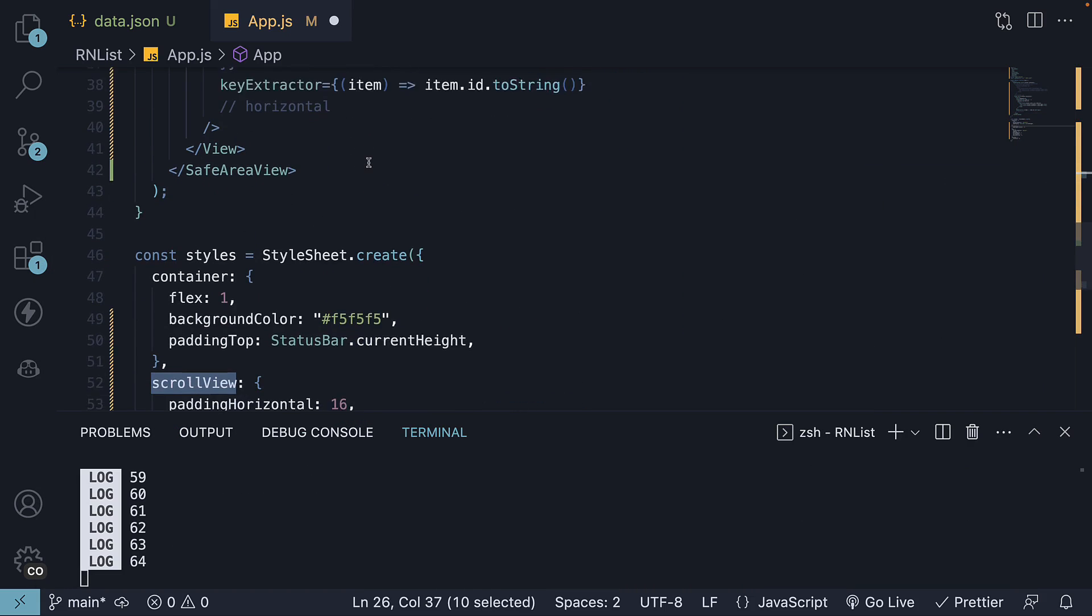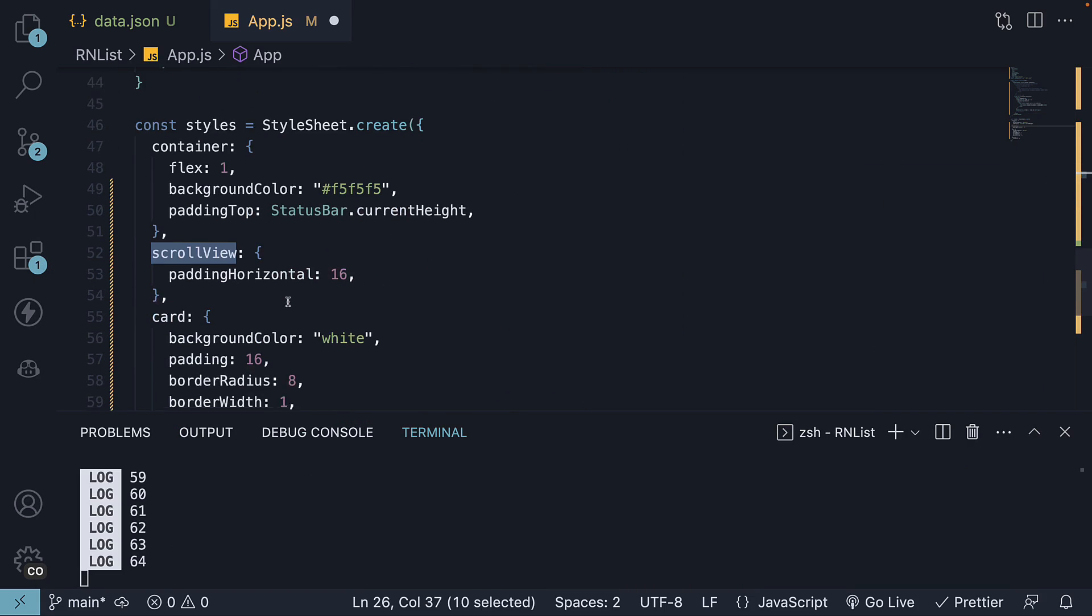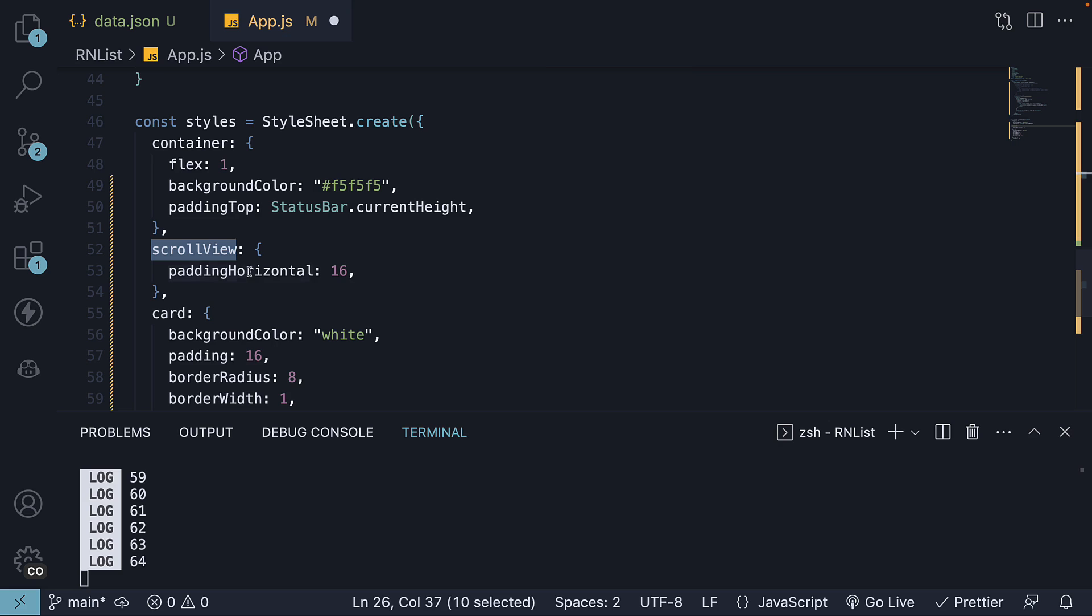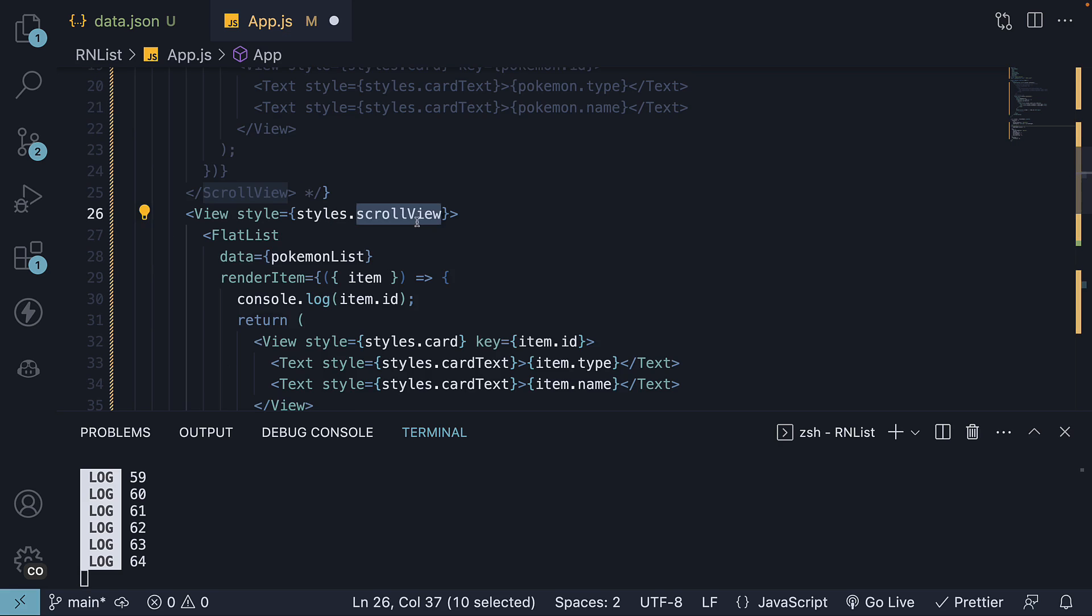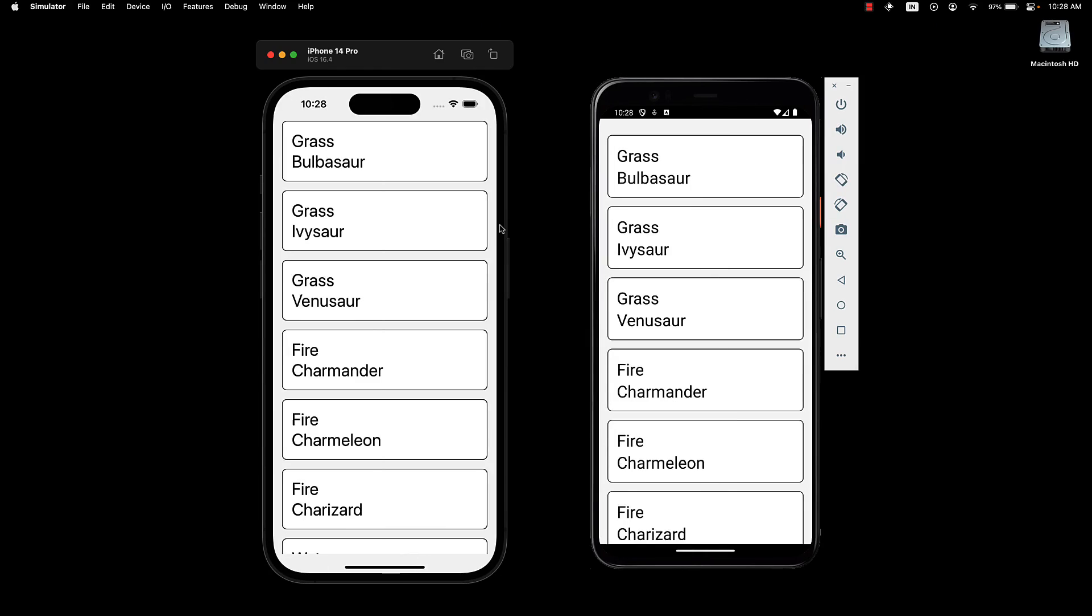Now the key can be misleading because all we are doing is setting a horizontal padding, so please rename the property. But if we save the file, a list of Pokemon should look much better.